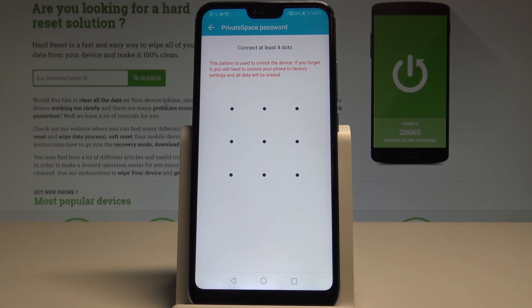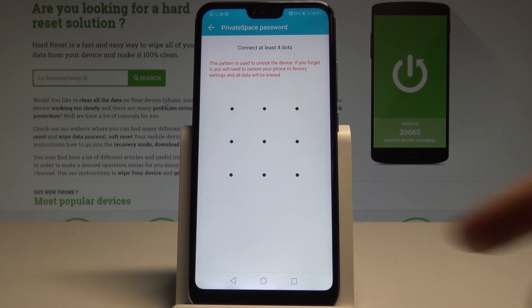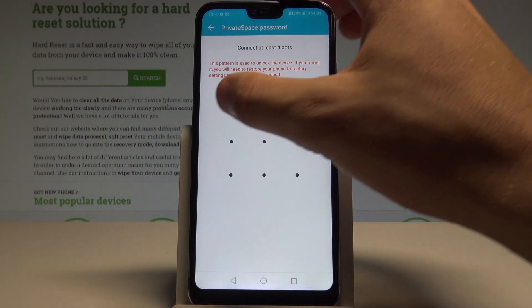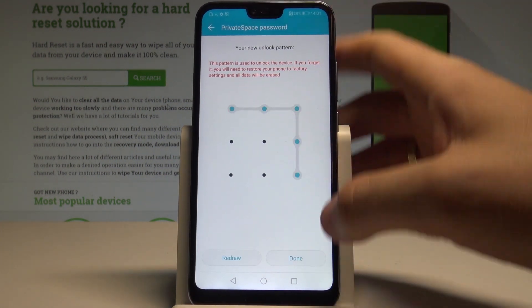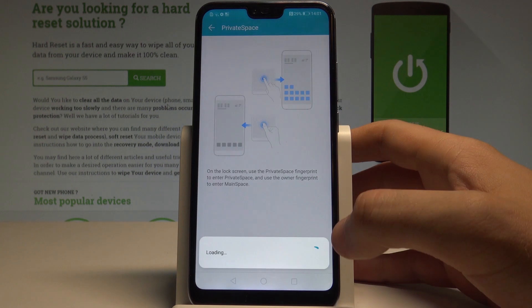This is your private pattern that only you can know. In my case, for example, let me use the following one. Let's do it again. Tap Done.